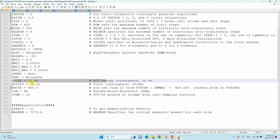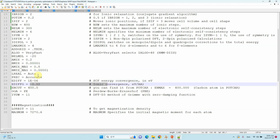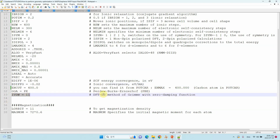The important parameter EDIFF is 1×10⁻⁶ as the self-convergence value in electron volts. EDIFFG=0.02 is the ionic convergence — this is a very important parameter. ENCUT: you can find the value from the POTCAR tag ENMAX=400, so for the carbon atom in the POTCAR file use 400. GGGA is set to PE, meaning we use the PBE pseudopotential. IVDW=11 determines the DFT-D3 method of Grimme with zero damping function — if you are using 2D materials like graphene or MoSe₂ or WSe₂, you should use this DFT-D3 method.